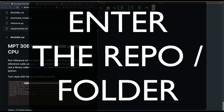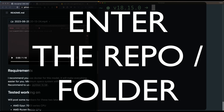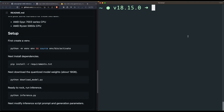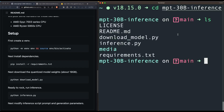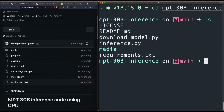After you've downloaded or cloned the repository, the next thing you need to do is enter into it. Run 'cd mpt-30-billion-inference' to go inside the folder. If you run 'ls', you can see all the files: license, readme, download model, inference, media, and requirements — that's it. You can verify that everything has been downloaded successfully.